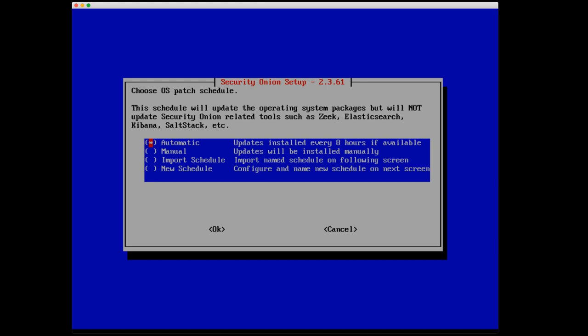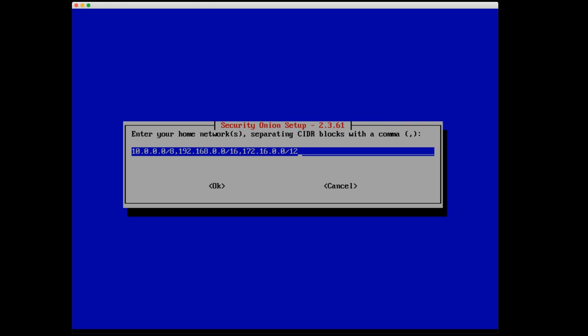And now we have to choose our operating system patch schedule. So we can set a schedule to tell Security Onion when it should be updating the operating system packages. To be clear, this is not the updating needed for Security Onion related tools like the Elastic Stack and Zeek and things like that. So again, I'm going to leave the default of automatic where updates are installed every eight hours if they are available. Next, we have enter your home network, separating CIDR blocks with a comma. Again, this is a variable used by Suricata. I'm going to leave that as a default.